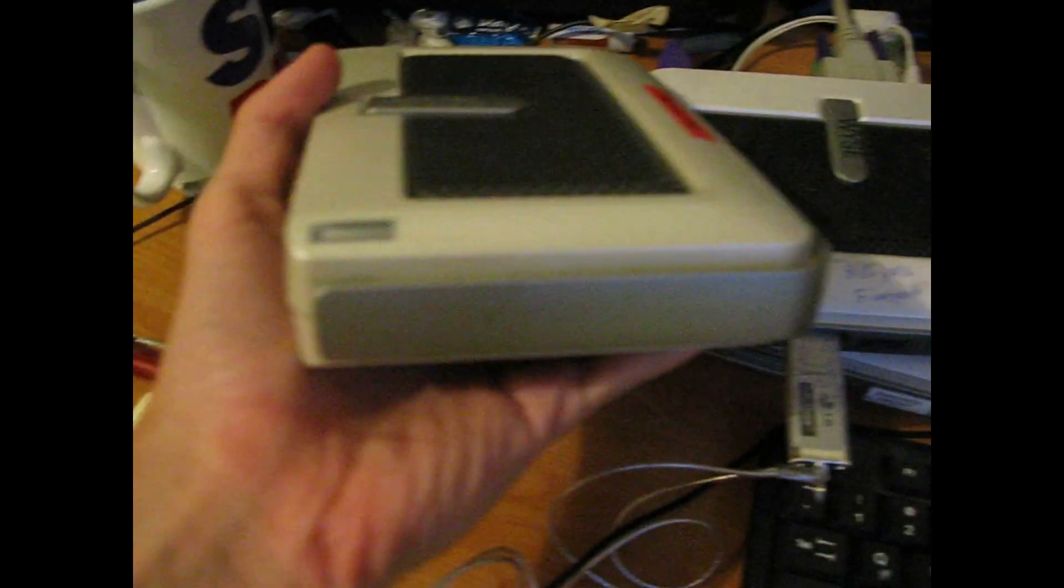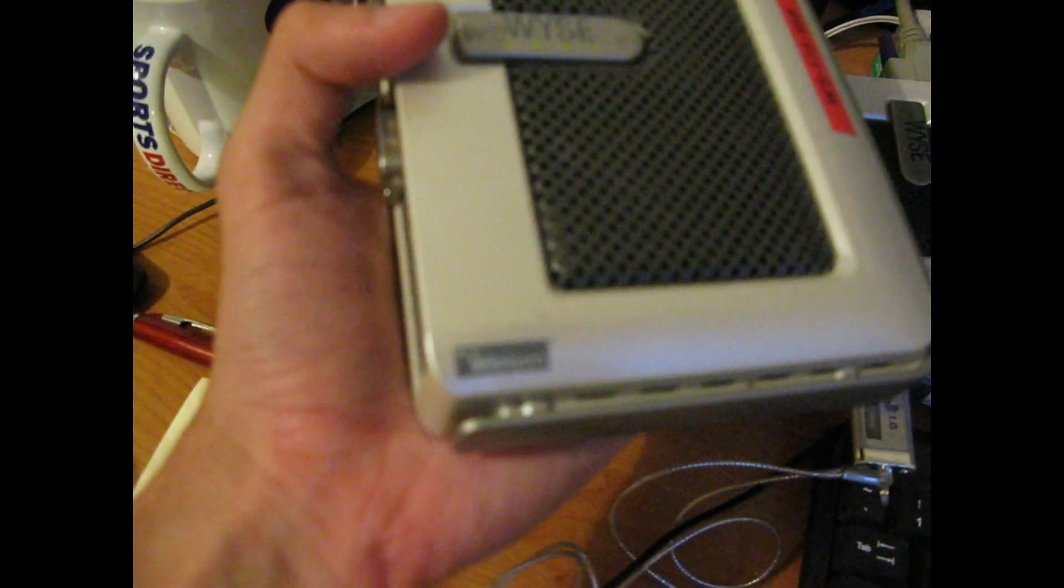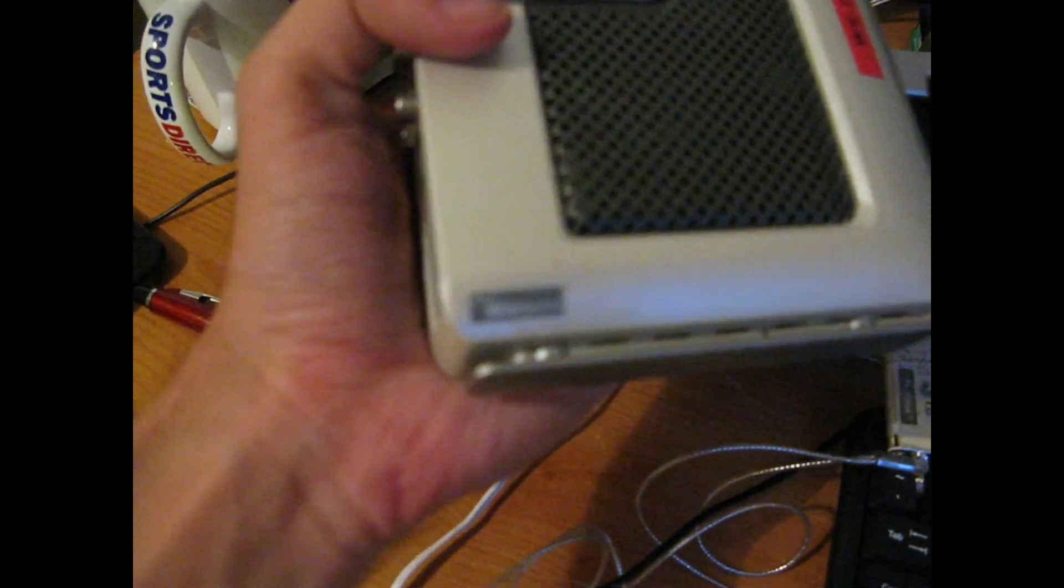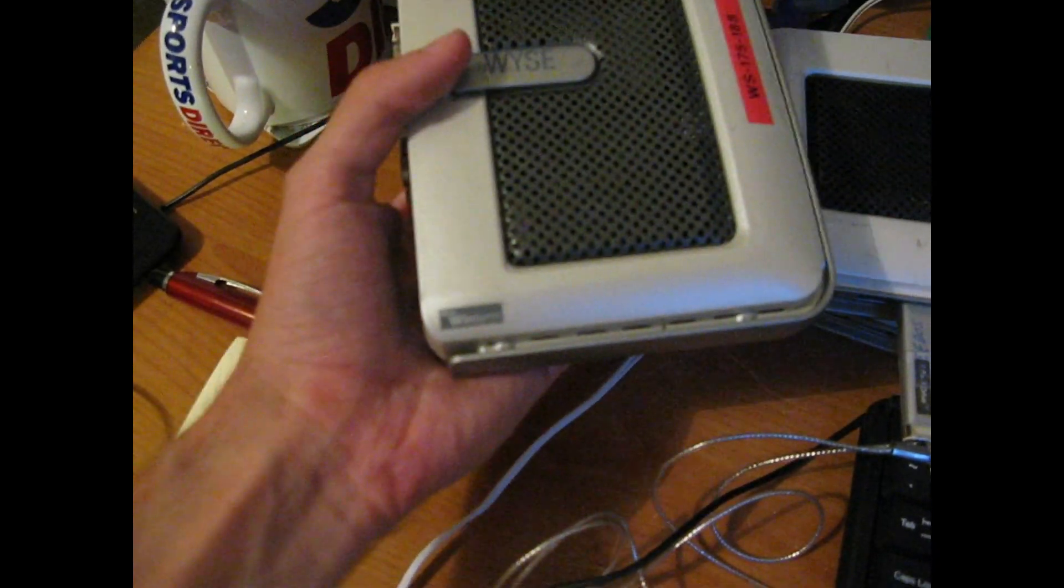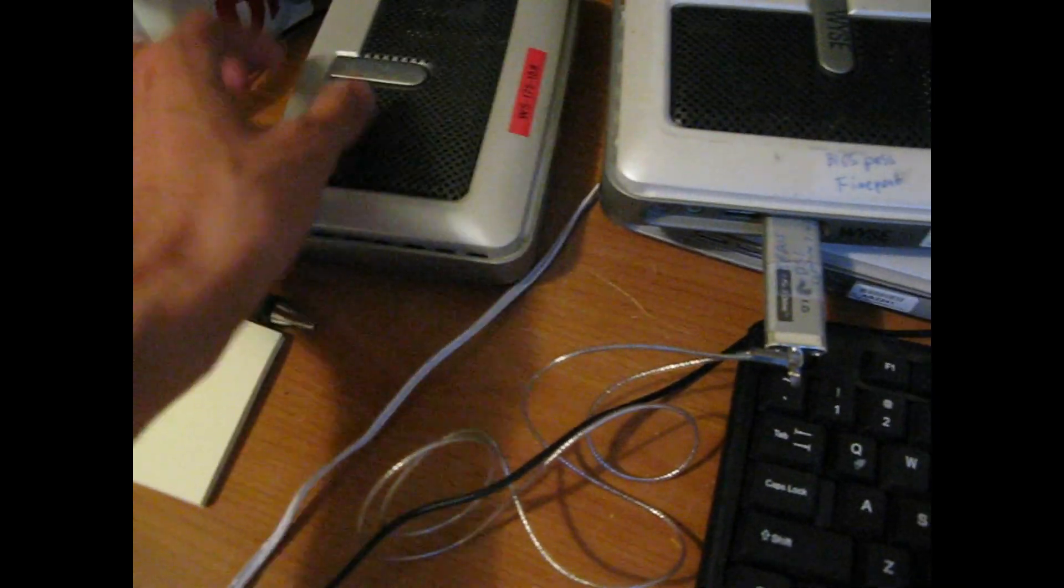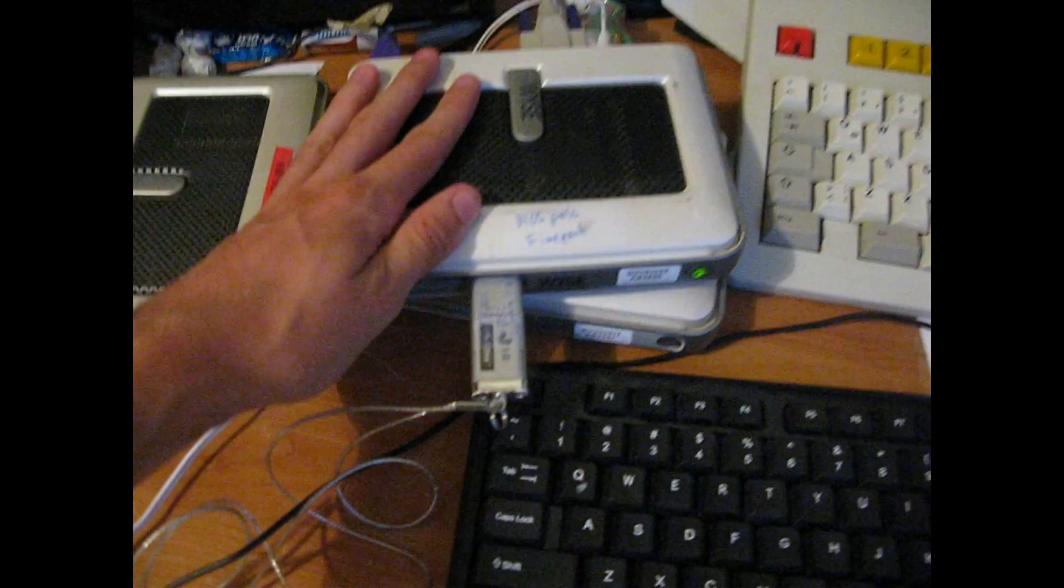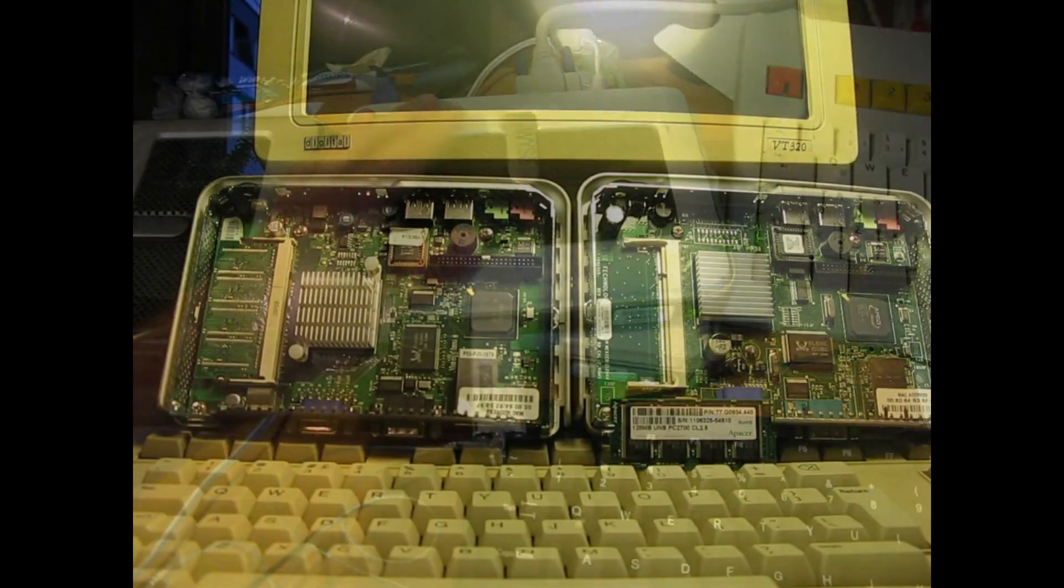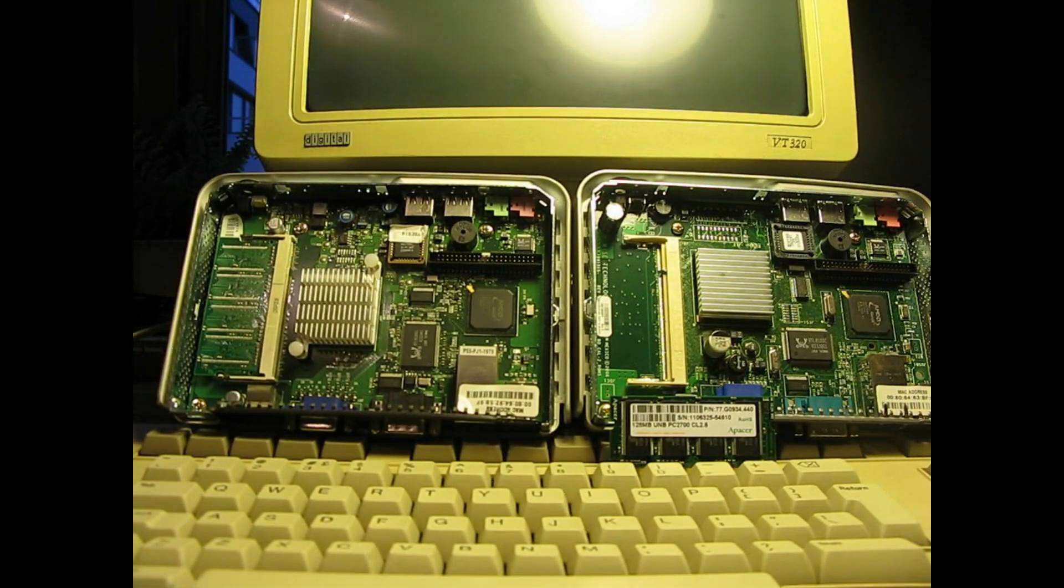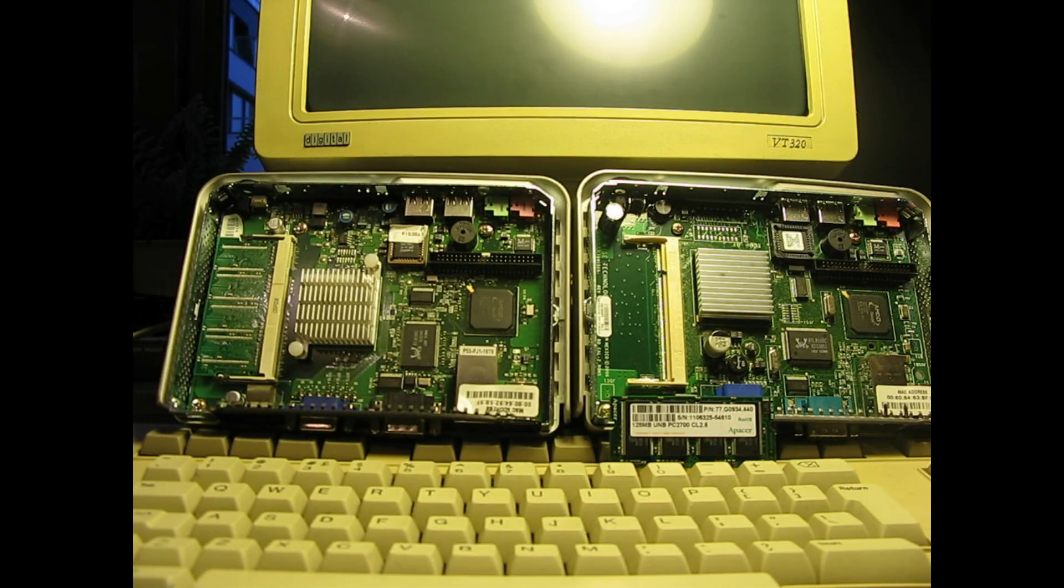This is the older version. It's grey and it has this winter logo on it. This is the newer version. On the right you've got the older version, the grey one, and on the left you've got the white version.